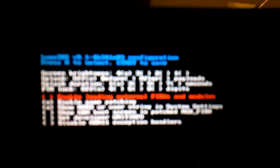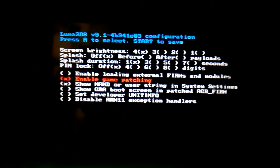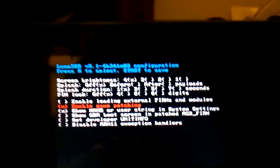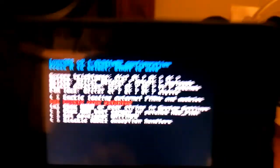Alright, once you've got your SD card installed to your 3DS, open up your 3DS and hold down Select and press the power button. You should end up with a screen like this. Now, make sure that Enable Game Patching is checked. And once that's checked, press Start to save these settings. And just wait for the 3DS to boot up.